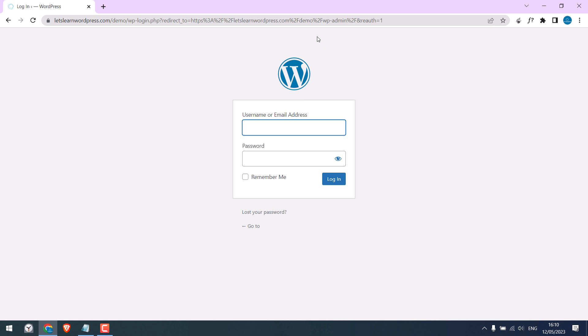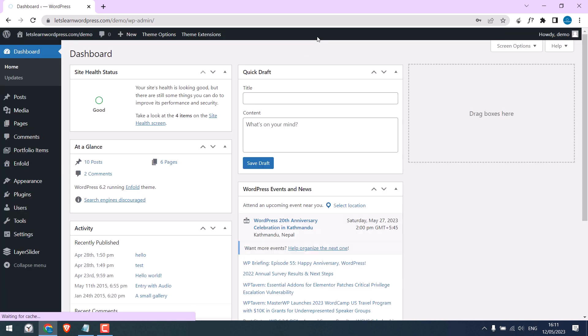Let's quickly log in to the dashboard. Now we need to access the files of this website. You can do it either using cPanel, FTP, or a free plugin. For this video we will use a free plugin.